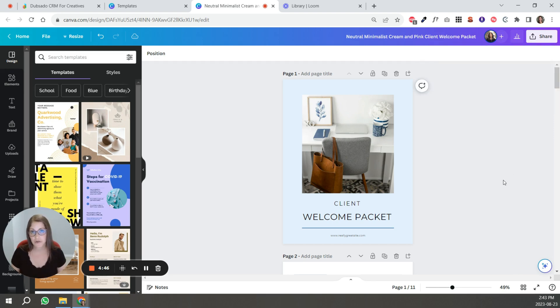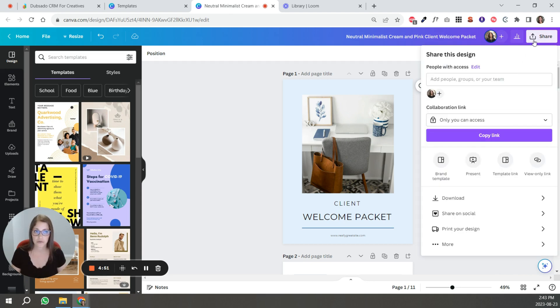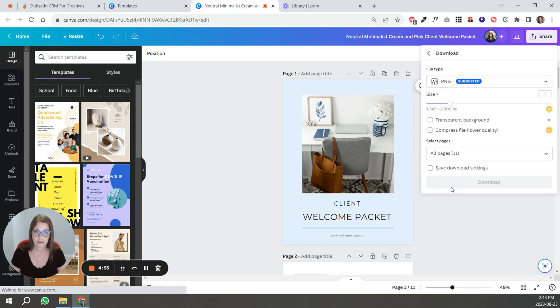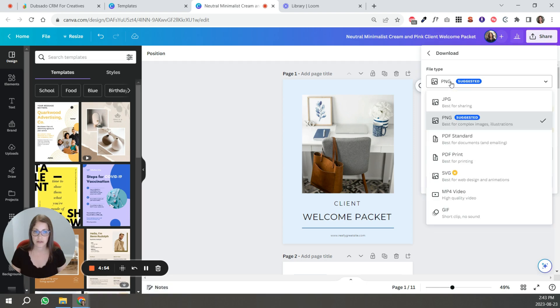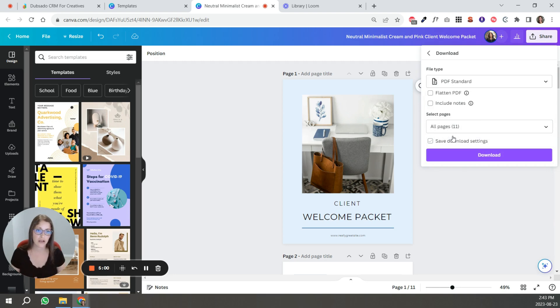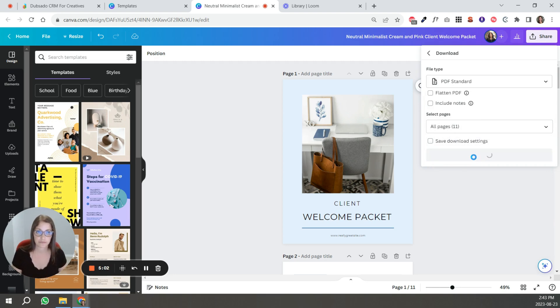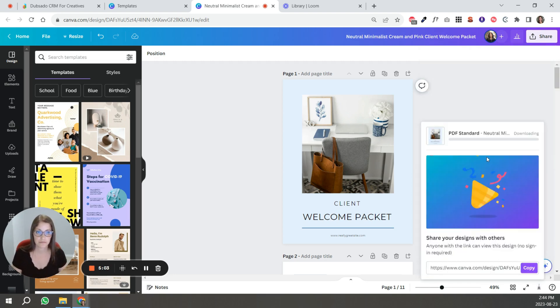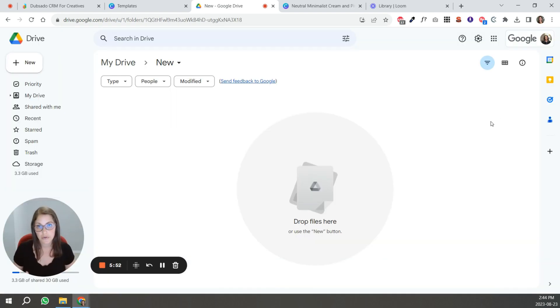If you want to share it in a Google drive, what you need to do at this point is download this. So you click share, you go to download, you select PDF standard. That's so it's more compressed. It's not a very large file and you're just going to click download.